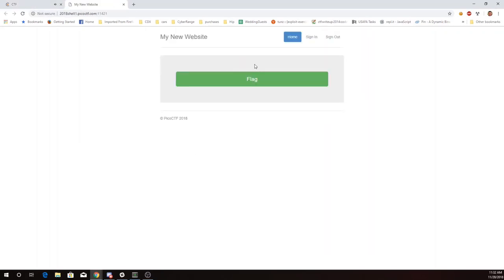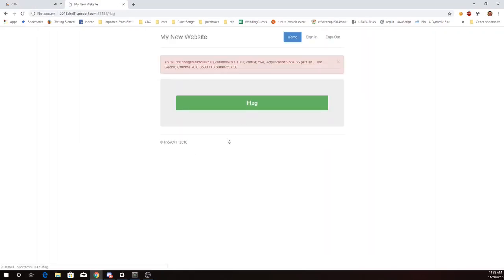Alright, we'll click on this link, and I've pushed the flag button. It says you're not Google, and it gives me this string here.